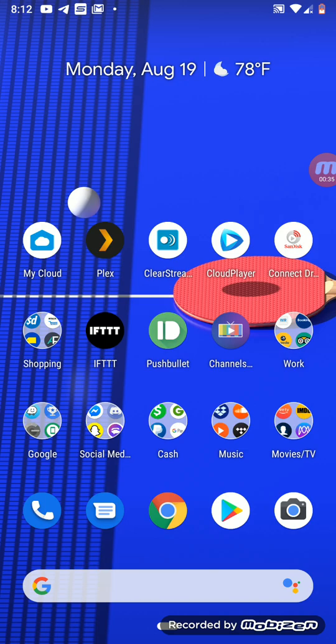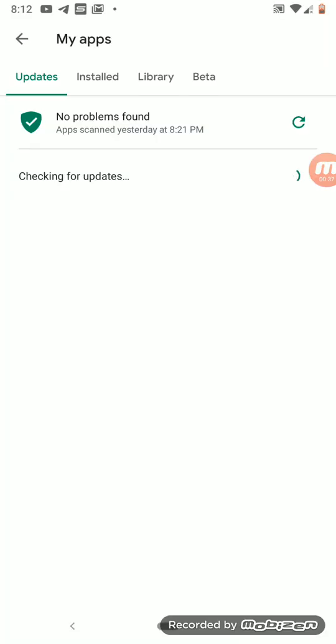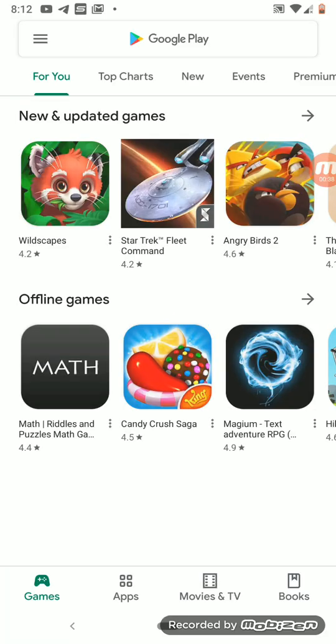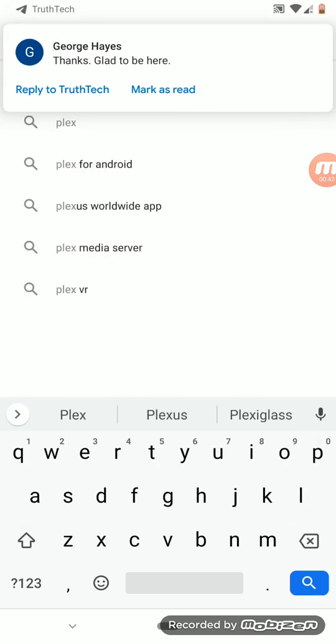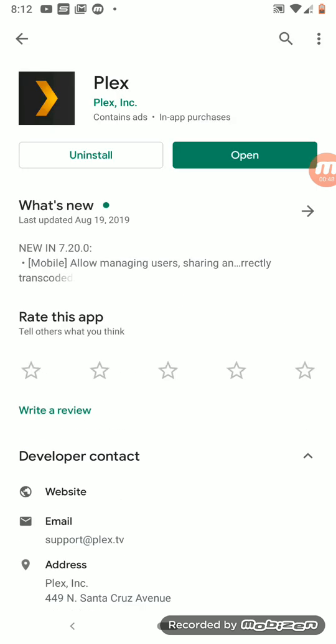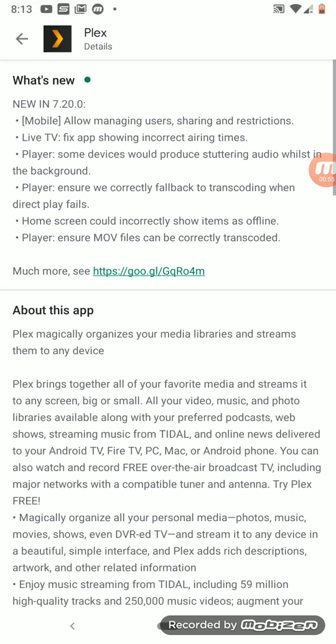Without further ado, let's go to the Google Play Store and open it up. Let's search for Plex. I already got it installed and set up, so we just want to see what the rundown is and what's new with Plex.